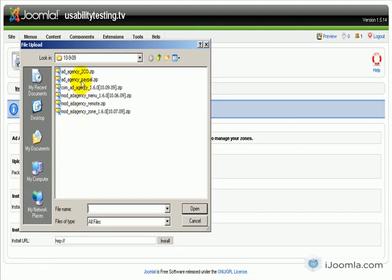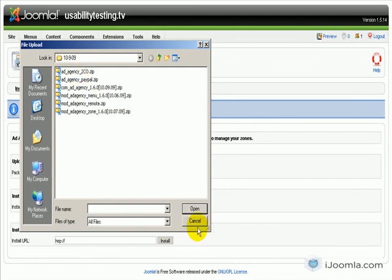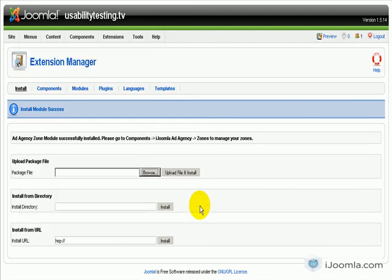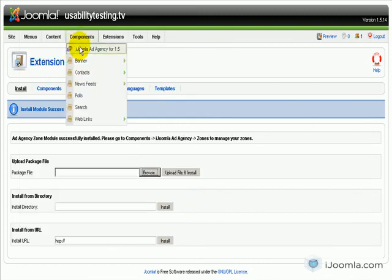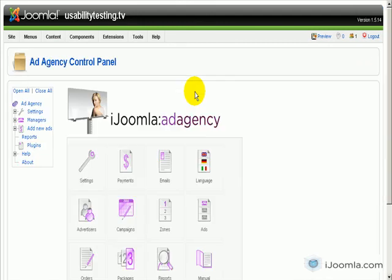The last two things we have to install are the payment plugins, the To Checkout and the PayPal. But we won't do it here. We're going to do it right in iJoomla Ad Agency. So here we go. We click on Plugins here.